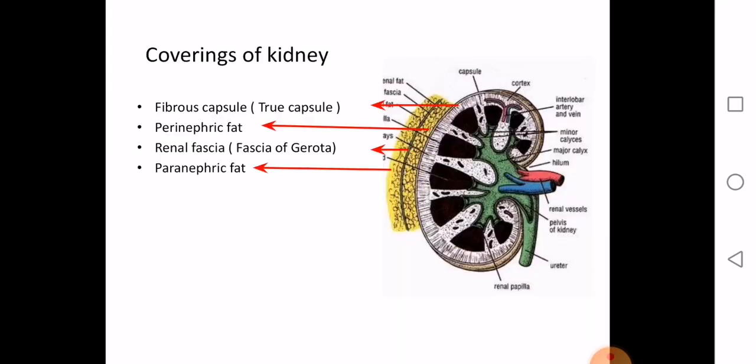The kidney is covered successively by four layers, from inside outwards. These layers are: the fibrous capsule or true capsule, then the perirenal fat, then the renal fascia or fascia of Gerota, and outermost, the pararenal fat. Four layers in total.